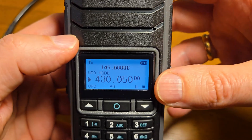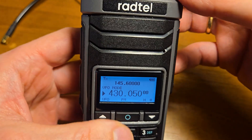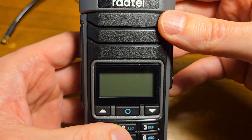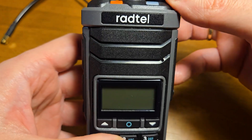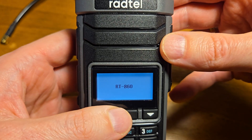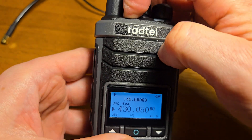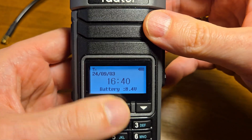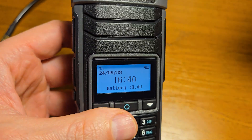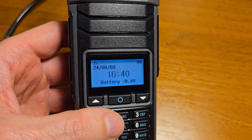However, in this radio there is a problem — if you turn off the power and turn it on again, you can see right here that the time was reset.